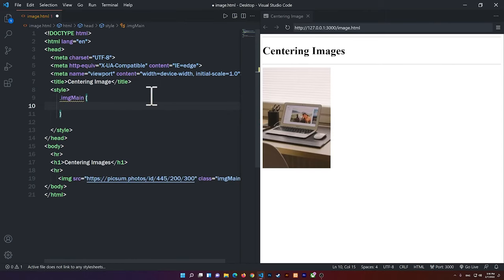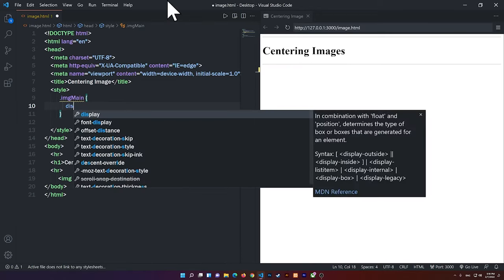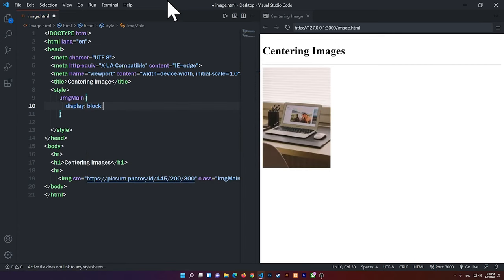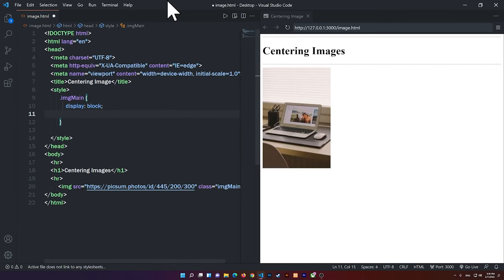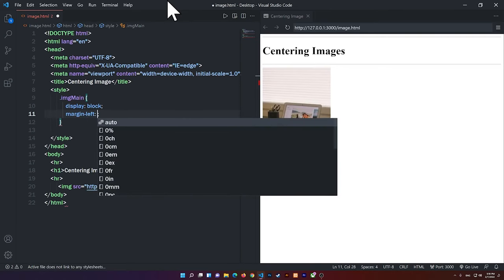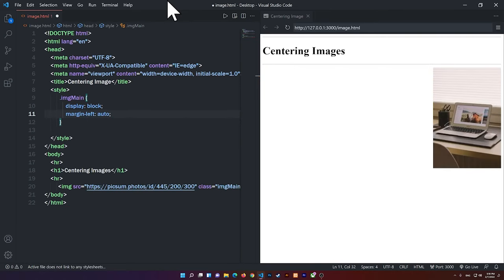So now we have selected that specific image. So the first property that I'm going to add here will be the display. So the display will be block, and I can say margin-left auto, all right?